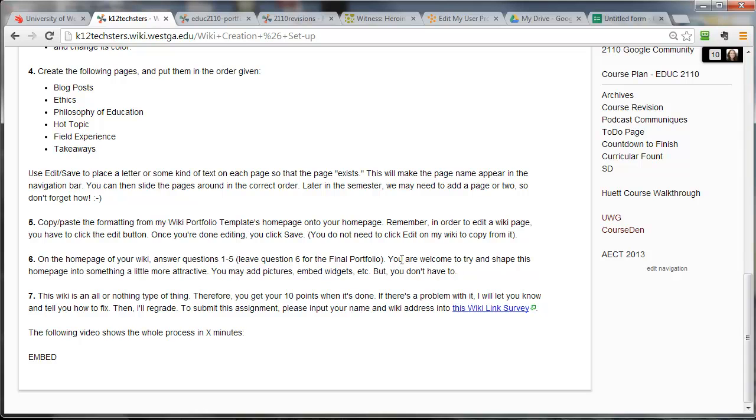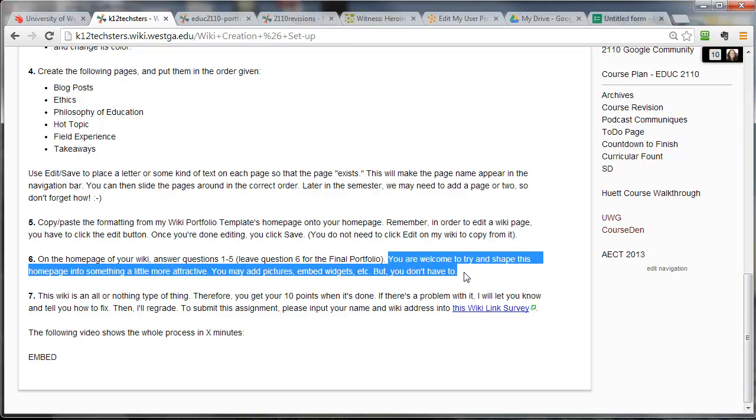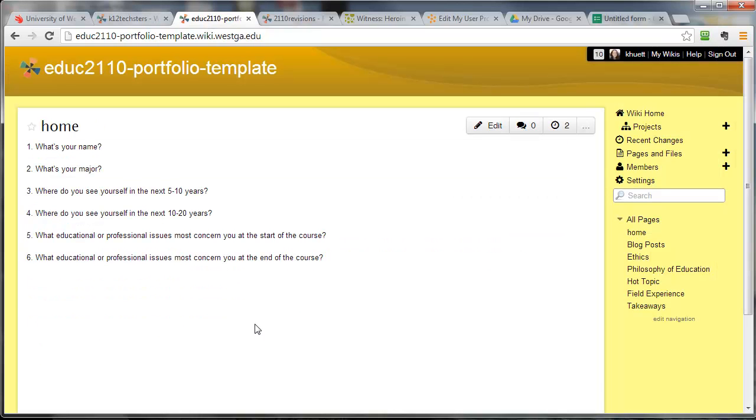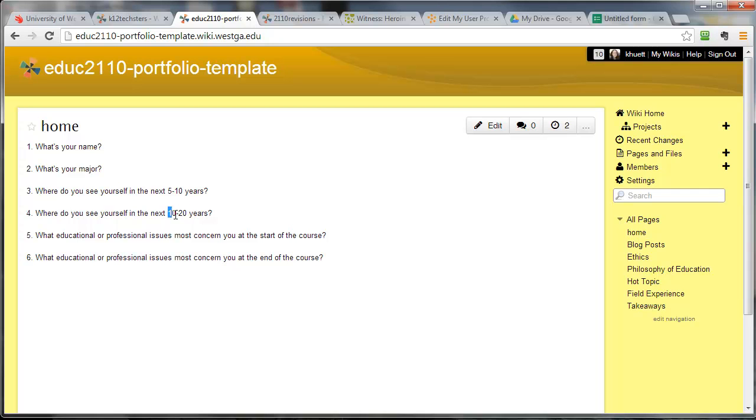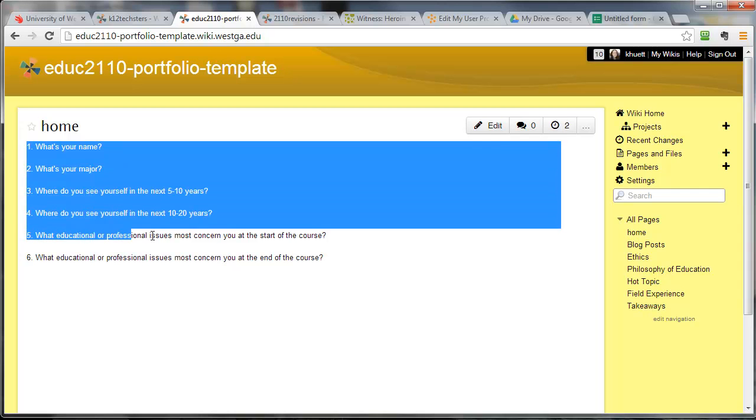So on that homepage, I want you to answer those first five questions. But like I said, you're welcome to shape all of this. Make it cute. Make it look better. You can take away the one, two, three, four, five, six and turn it into prose. You can add pictures. You can embed widgets, which is kind of cool. There might be some neat video that you're really enjoying this year or something that inspires you or some person, maybe an educator or somebody in the world of communication disorders that inspires you. Put their picture up there and talk about them if you want. This is kind of your page.